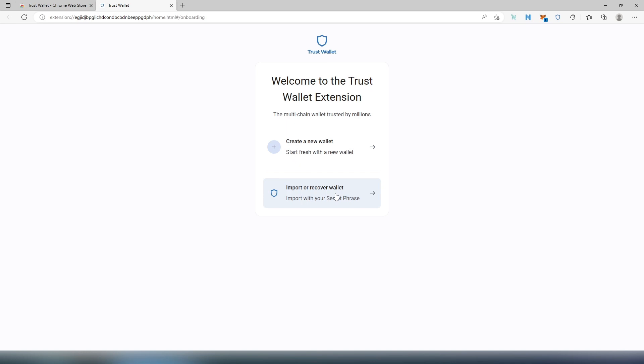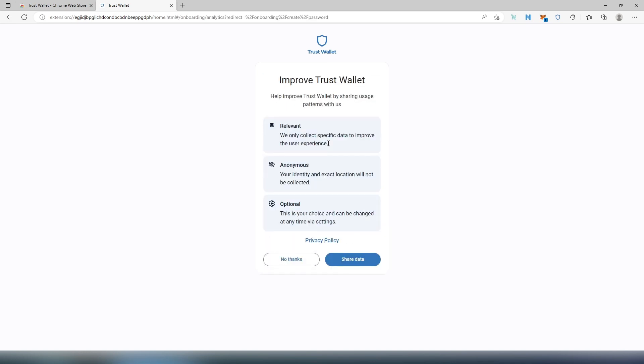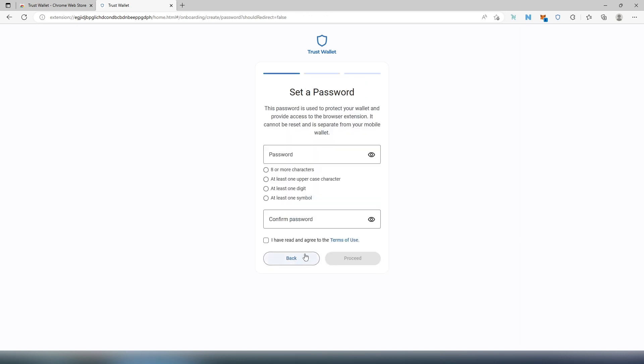But for this video tutorial, I'm just going to create a new one. And then here it's going to ask you if you would like to help to improve Trust Wallet. I'm just going to press No thank you. And then you'll have to set up a password. Let's set up password really quick.